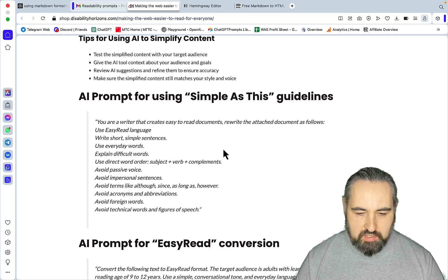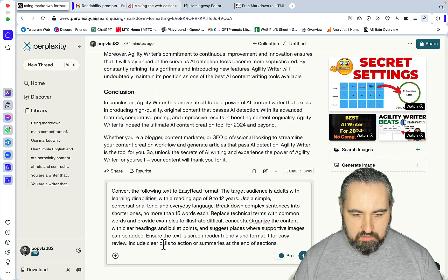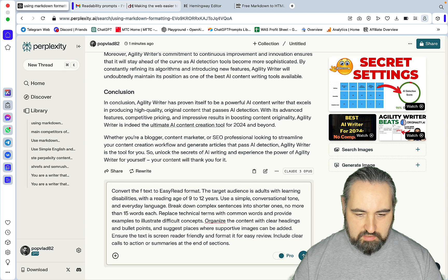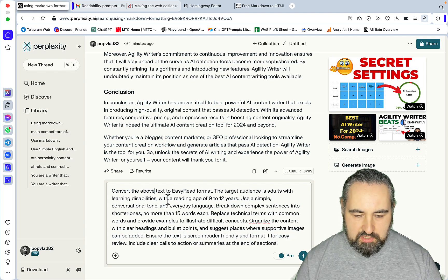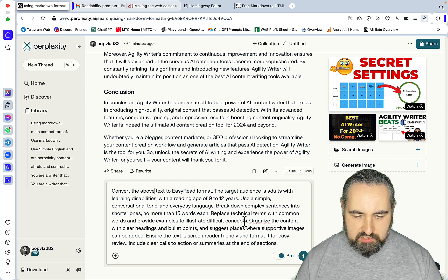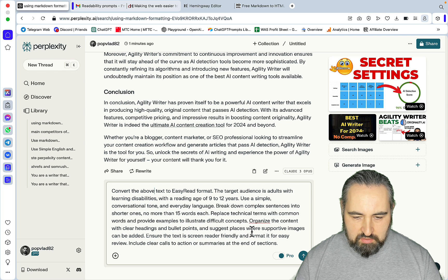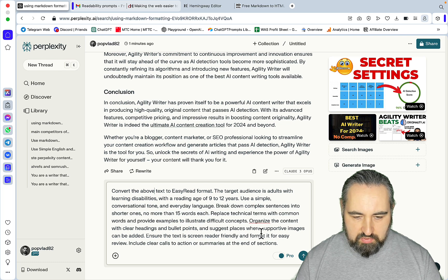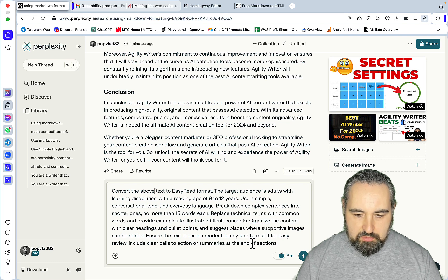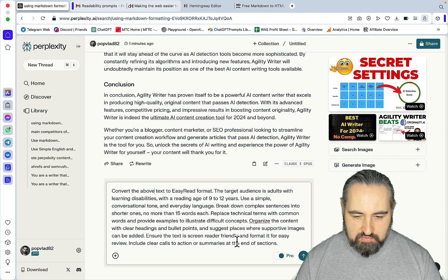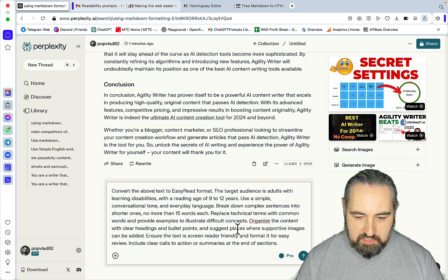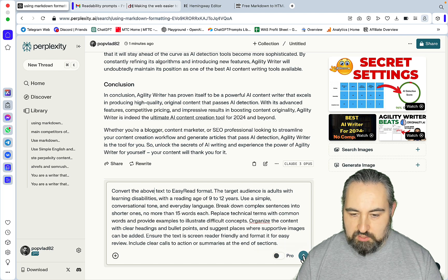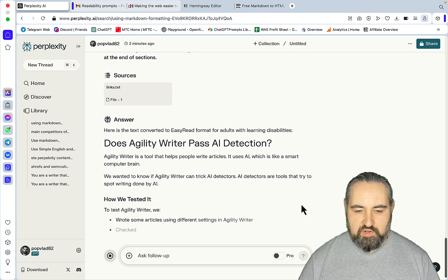Let's now use one of the prompts provided by Duncan. This one here: Convert the above text to Easy Read format. The target audience is adults with learning disabilities with reading age of 9 to 12. Use simple conversational tone and everyday language. Break down complex sentences, replace technical terms, organize the content with clear headings and bulleted points, and suggest places where supportive images can be added.